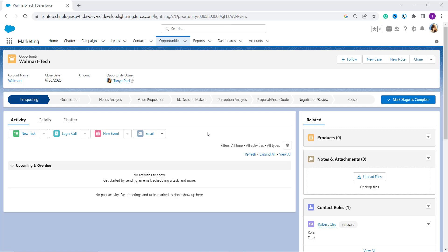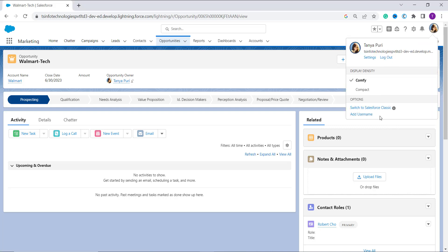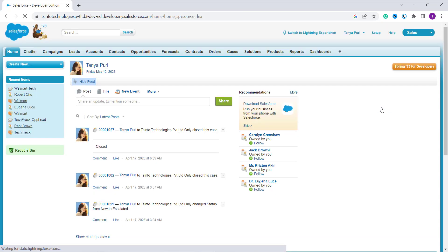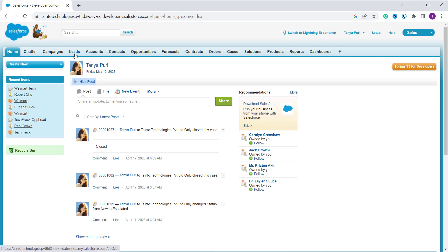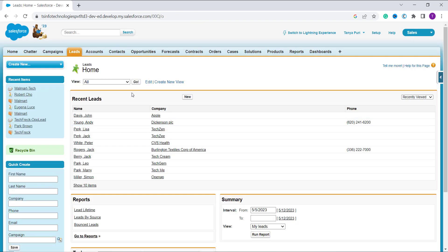Now we'll learn how to convert a lead to an opportunity in Salesforce Classic. To switch, click on your profile and select 'Switch to Salesforce Classic.' Once in Classic, you can select an app or go directly to the Leads tab. Click on Leads, then click 'Go' to show all leads, as 'All' is already selected.